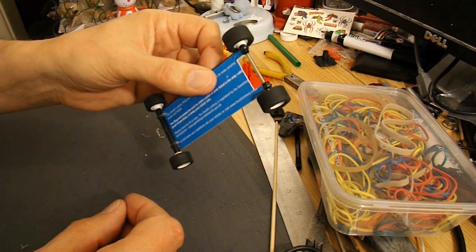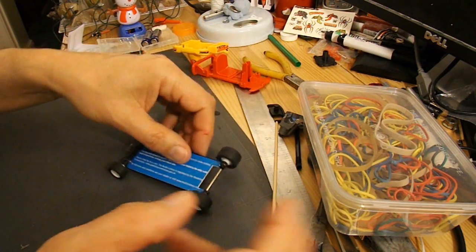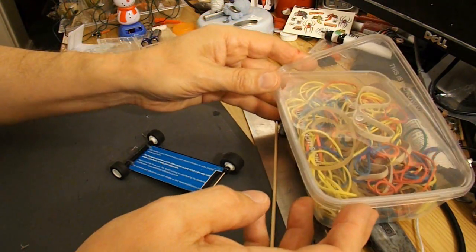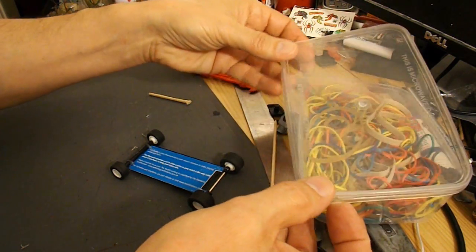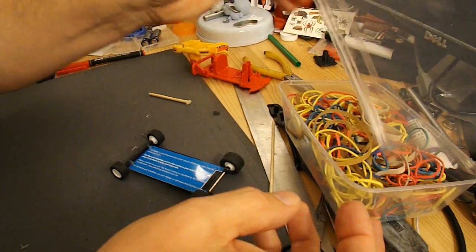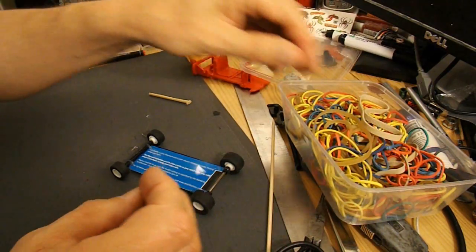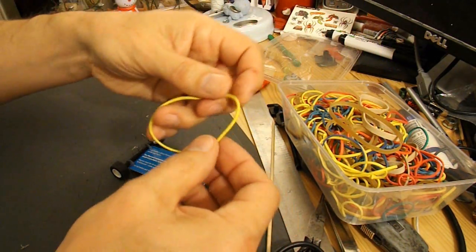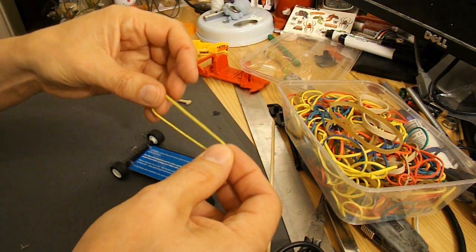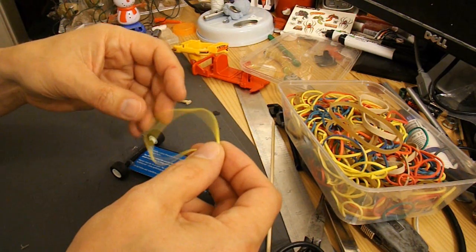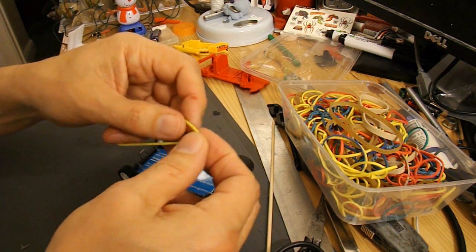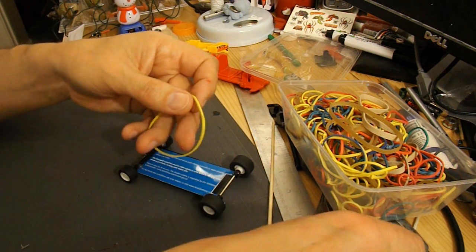And we need a rubber band. And we definitely do not want a powerful rubber band. We want something fairly weak. I think what I'll do is probably cut it.